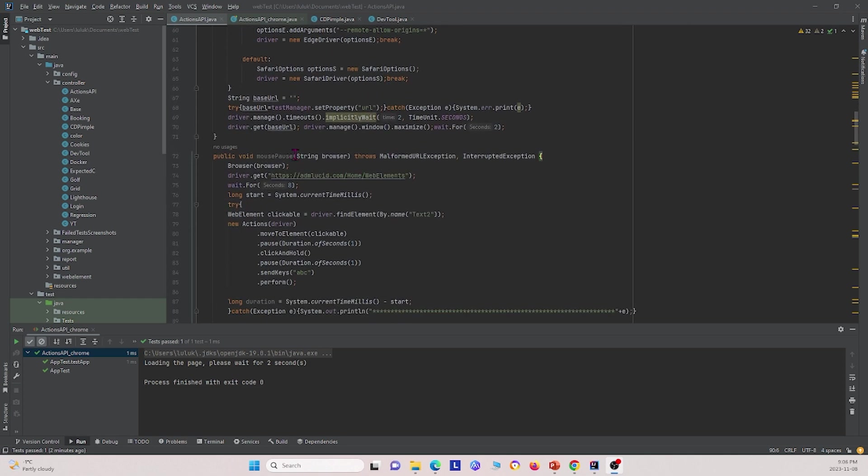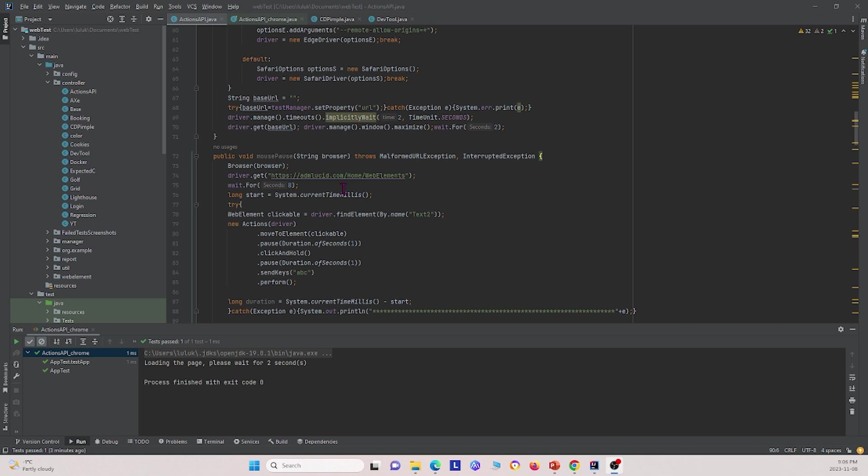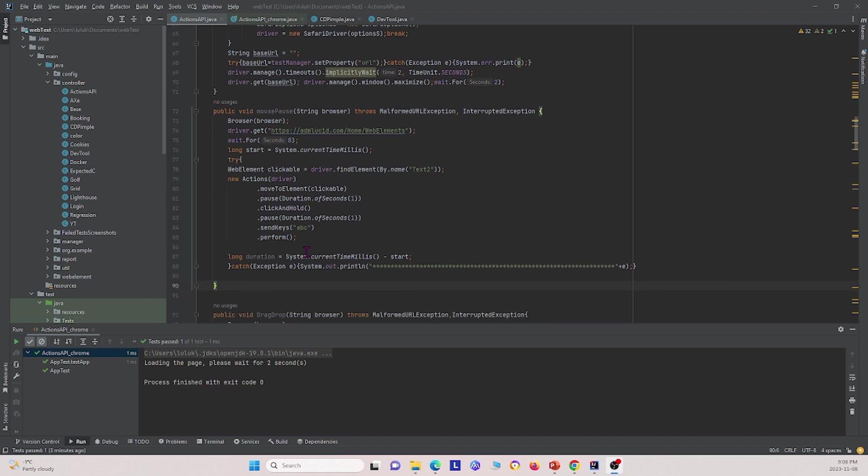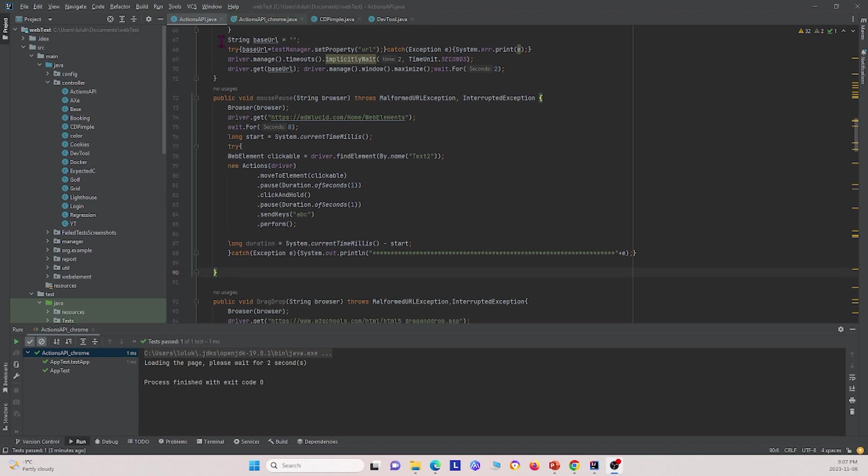And we're going to go straight to here, our first method that we're interested in. And it's called mouse pause. And this method is basically, the whole essence of it is we want the mouse to go to a specific location on the URL and click it, and hold the click. And so I'm going to walk through what we have here. So we go to this ADM Lucid website right here, and we're going to wait for eight seconds for the web page to load. And then what we're going to do is we're going to use this web element that we defined here as text2, and we're going to click and hold on that web element. And that's essentially what this mouse pause does.